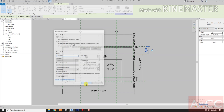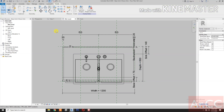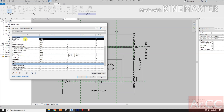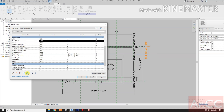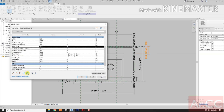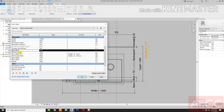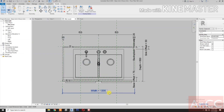Select the dimension and create a new parameter — name it sink offset. Next, go to family types. Sync offset — move the parameter down below countertop thickness, move up. Next, let's change the sink offset value to 50 mm.